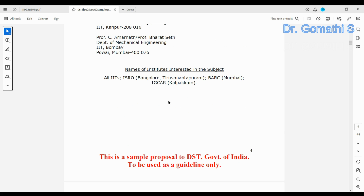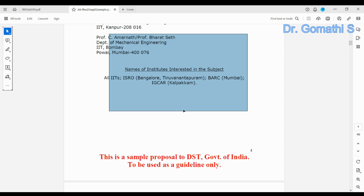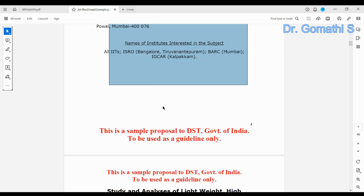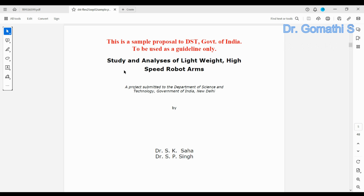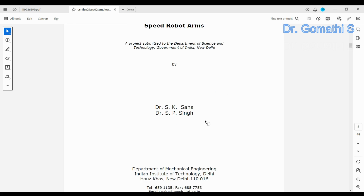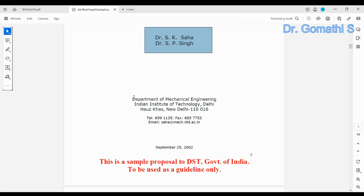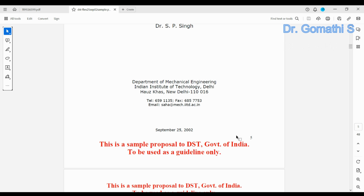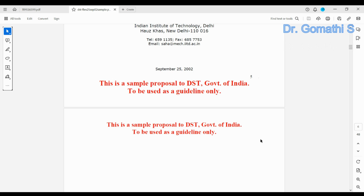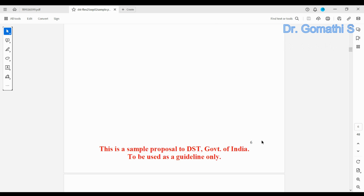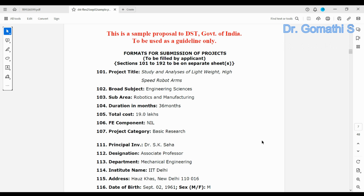Everything up to this point — the front page, acknowledgement, certifications, and certificate — you have to keep. This is where your project title starts, and you have to state who the people are who did this project, their department, and the date.